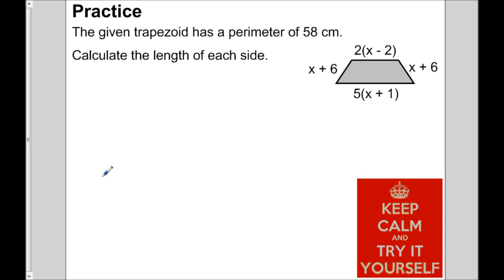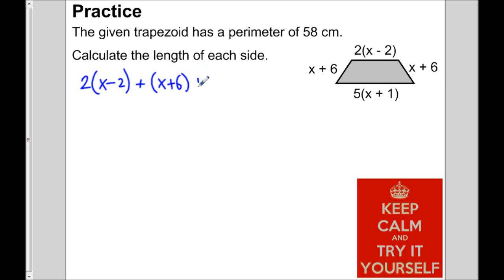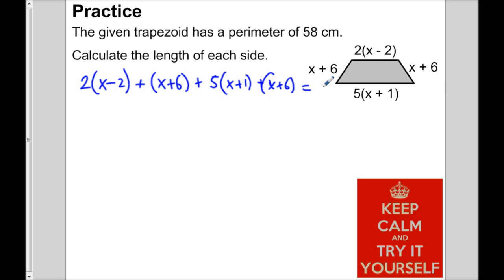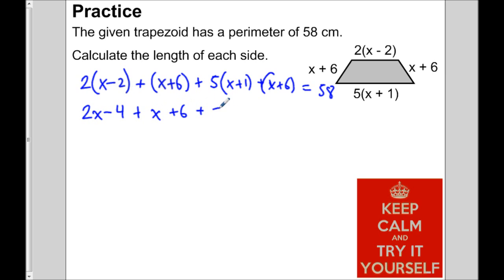We want to model this situation by adding up all four sides and making it equal to 58. Starting at the top: 2 times the quantity of (x minus 2), plus x plus 6, plus 5 times (x plus 1), plus (x plus 6), all equal to 58. Let's get rid of the brackets by distributing: 2x minus 4 plus x plus 6 plus 5x plus 5 plus x plus 6 equals 58.